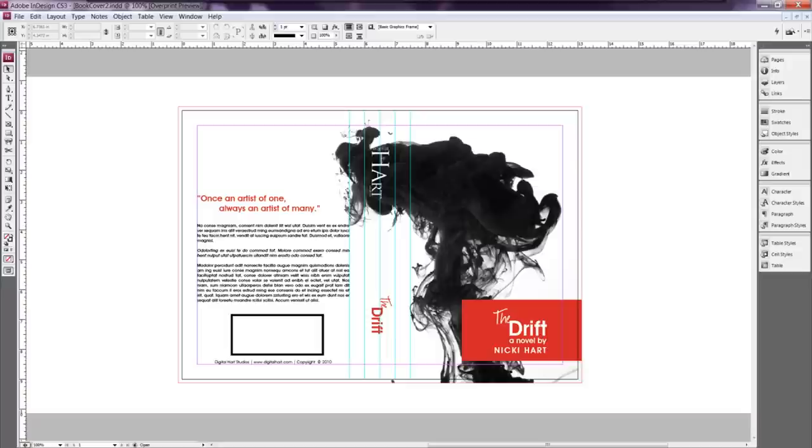Hi everybody and welcome to another episode of Design Like a Pro. Today I'm going to expand on my book cover tutorial and show you how to use that design to make a dust jacket.